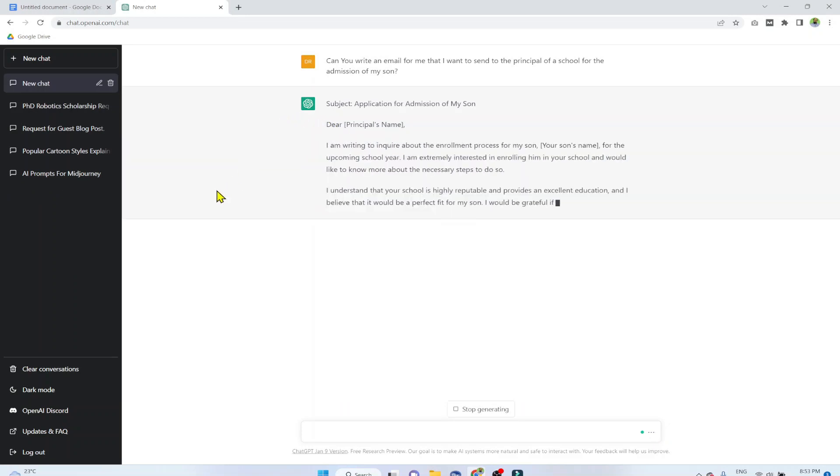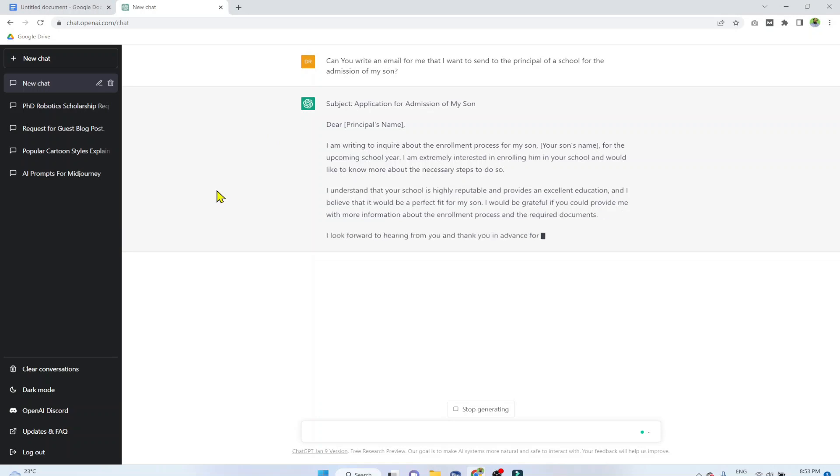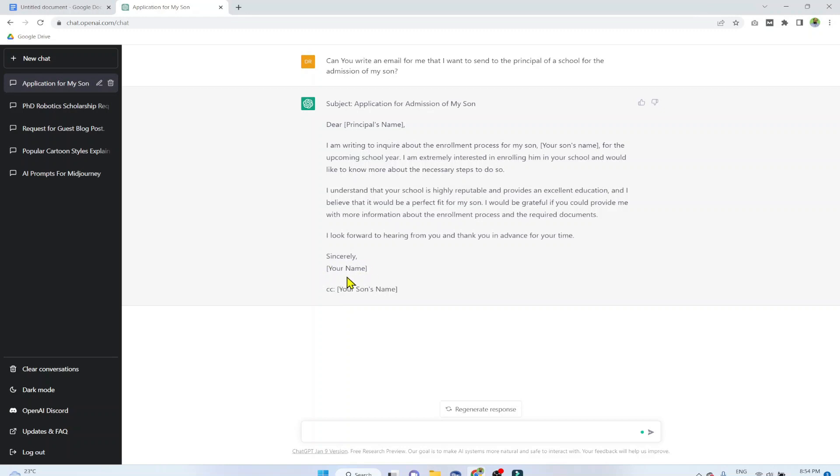As you can see that it straight away starts writing the email. Now it will show you these square brackets where you have to put your name, your son's name, and so on. So this was a very simple example.